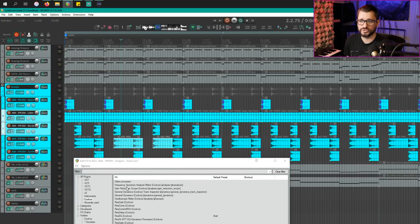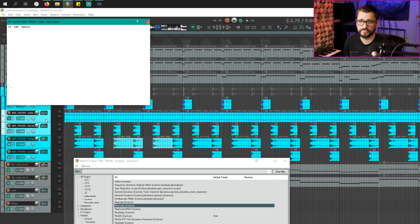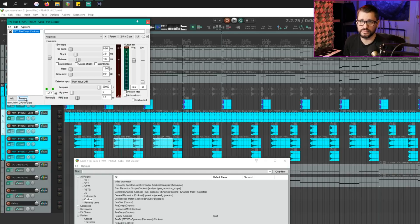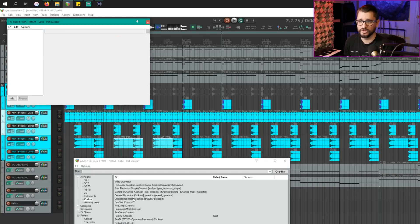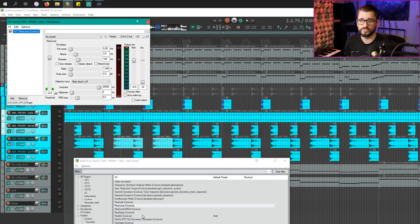And if we have multiple tracks selected, we could always drag from the browser, which would add the effect to that selected track. Or if we right click, we can add to select tracks and that's going to do multiple tracks.